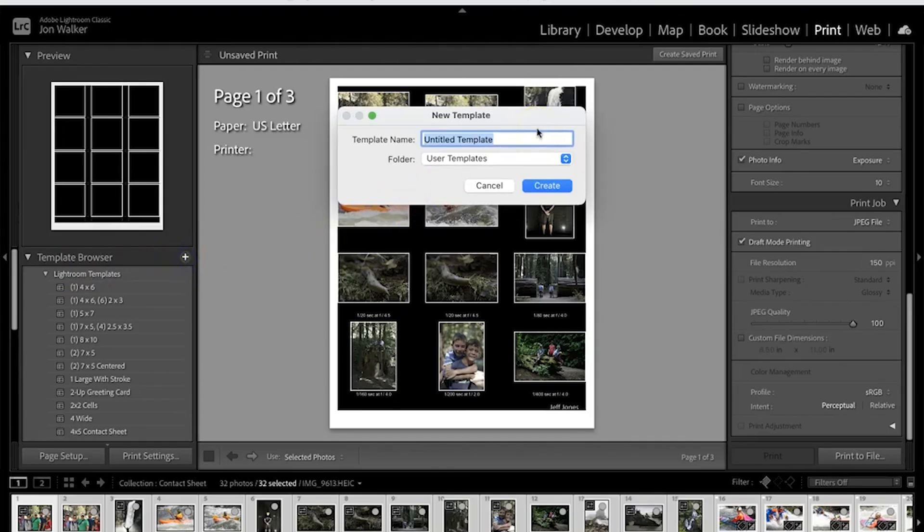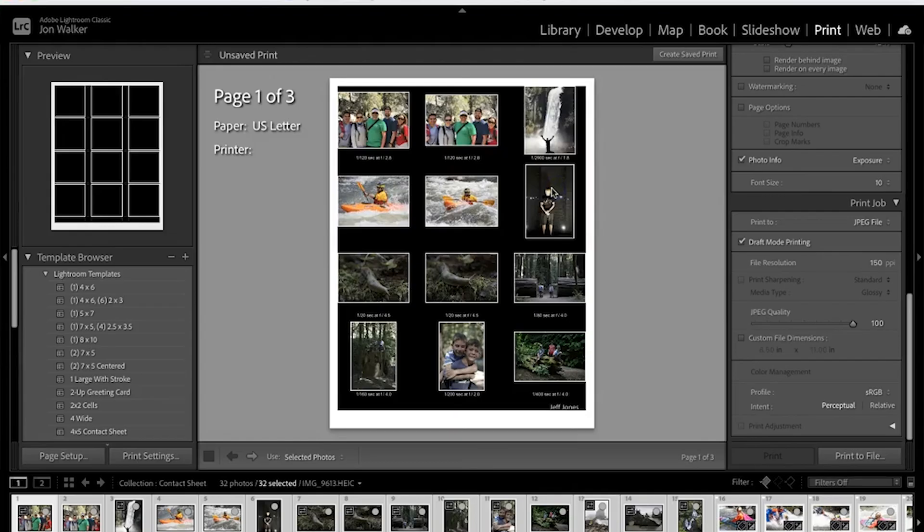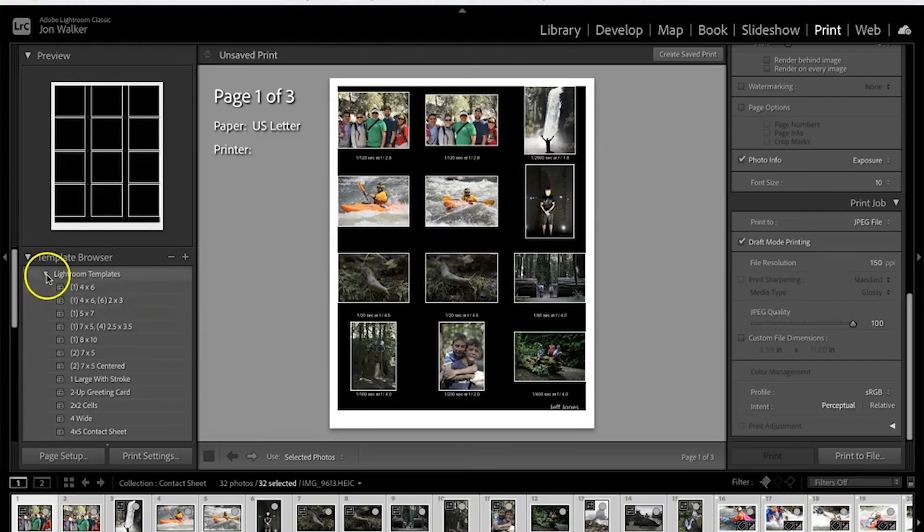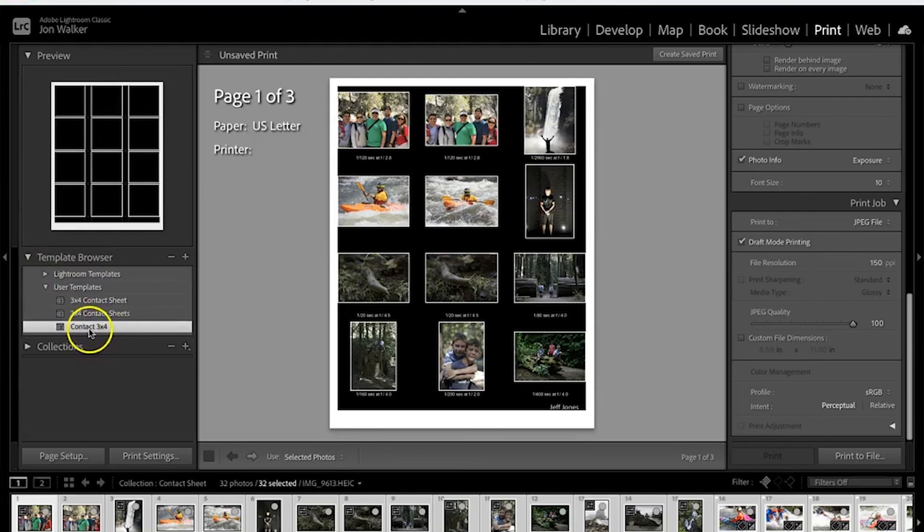We'll name this and we can call it contact sheet 3 by 4. Save that in user templates. Click on create and now when you go down to user templates you'll have your saved contact sheets in there.